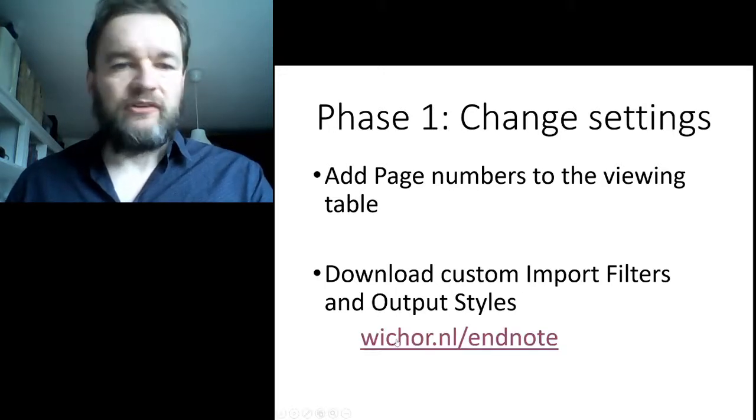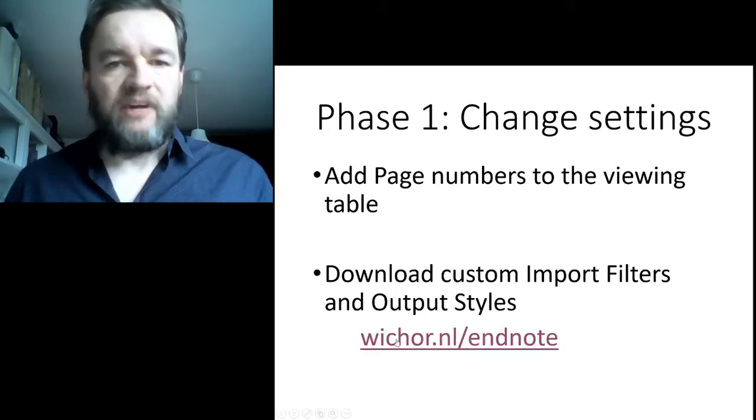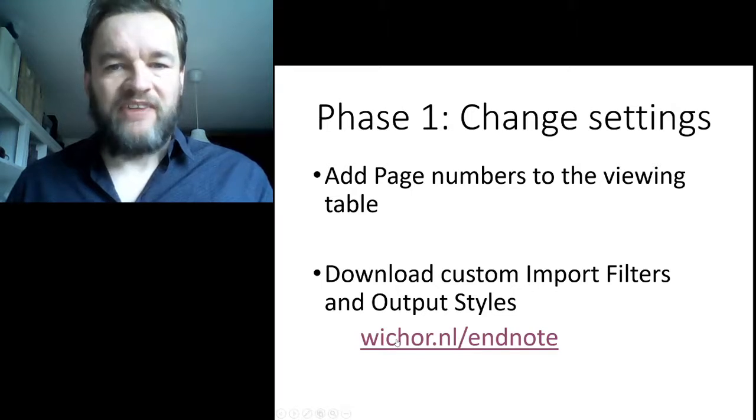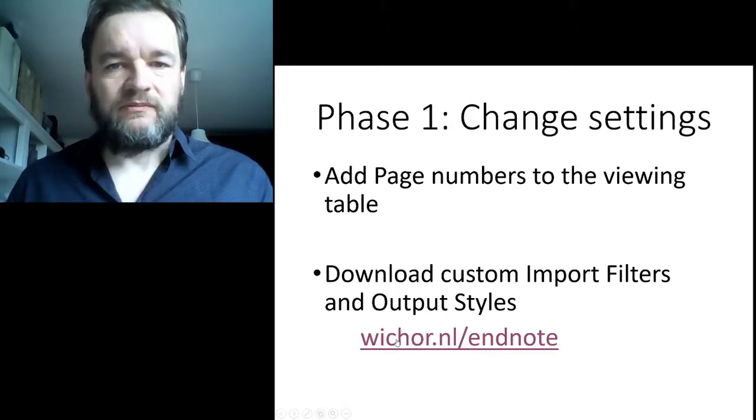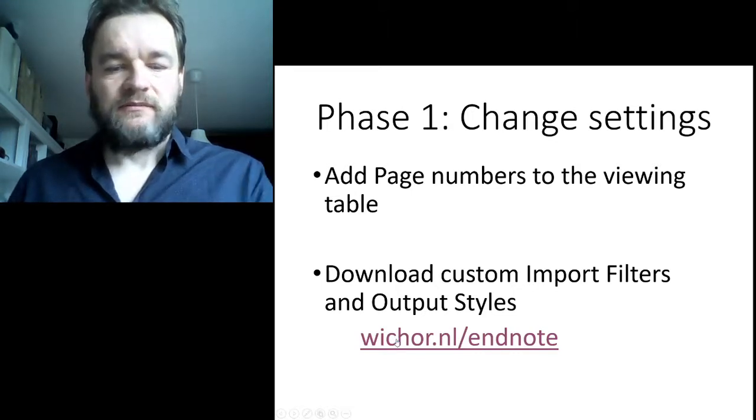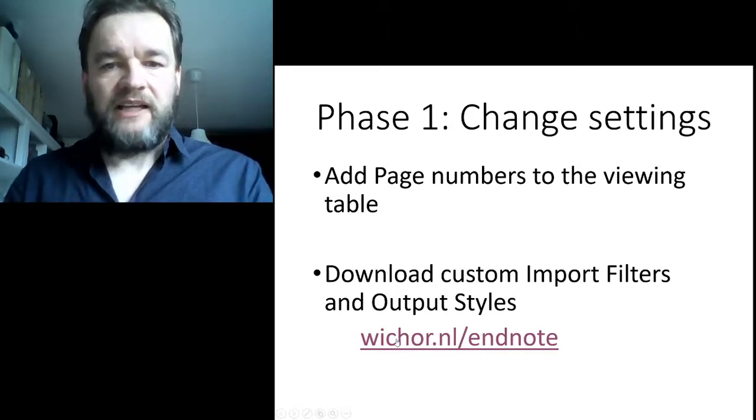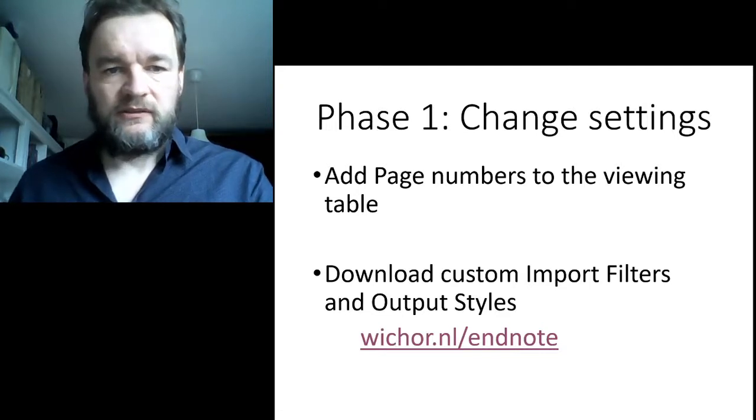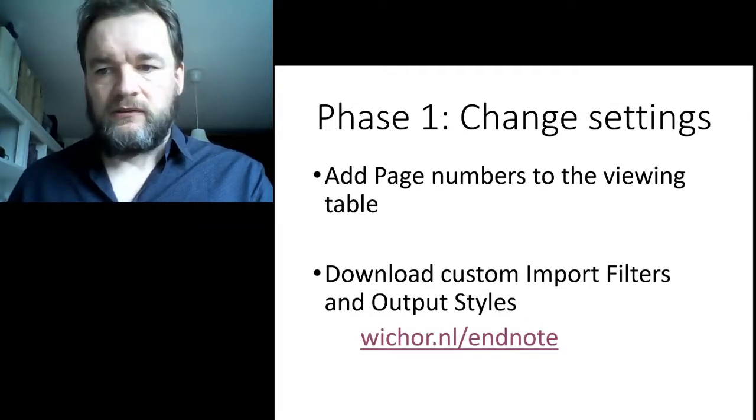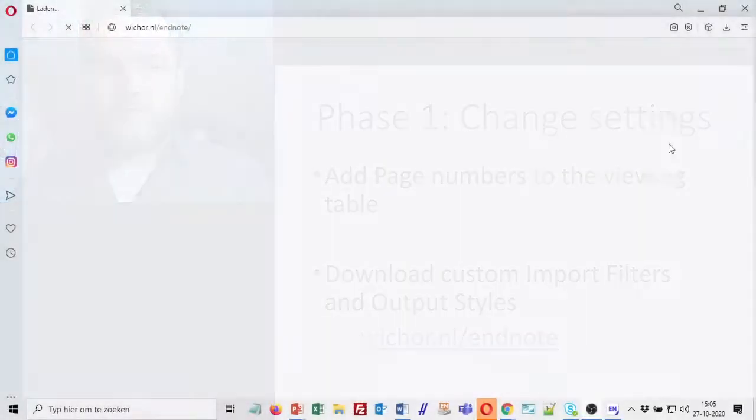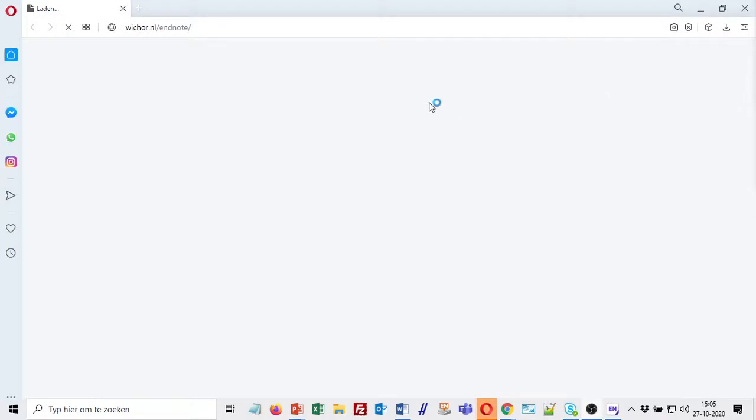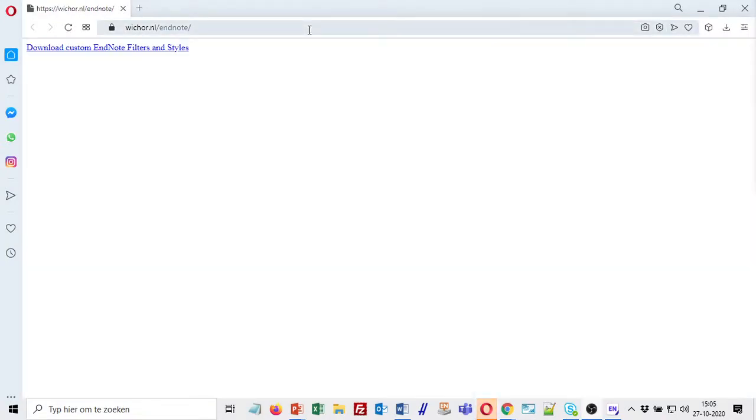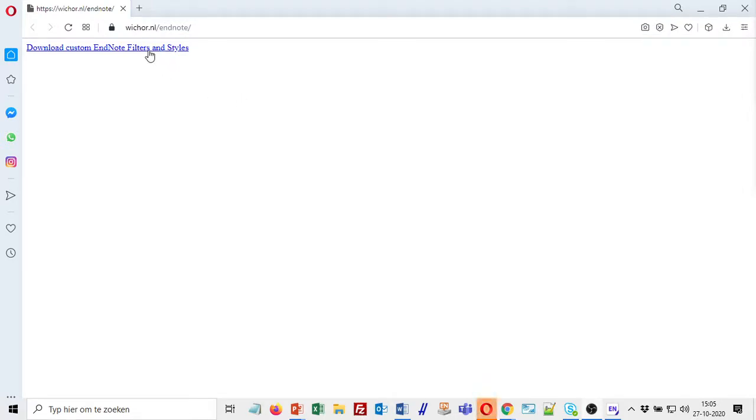For that, I have created a website, weshore.nl/EndNote. If you click on that link, you will be redirected to a page where there is a link to download custom EndNote filters and styles.